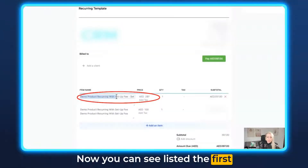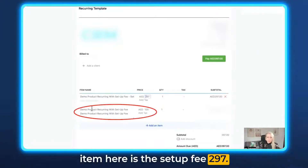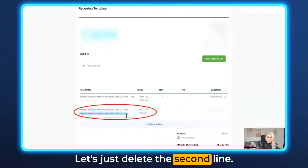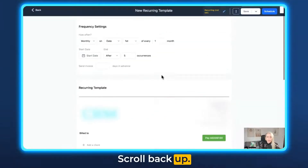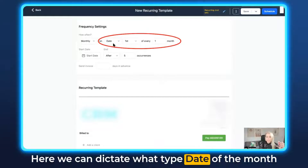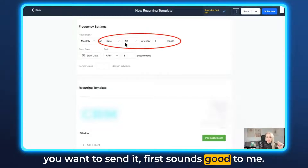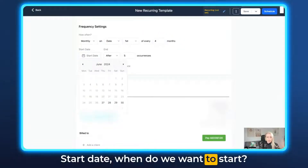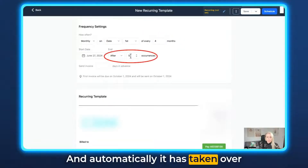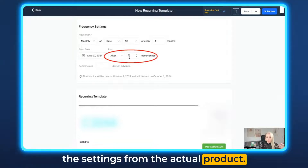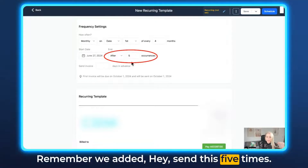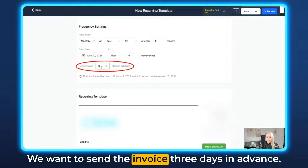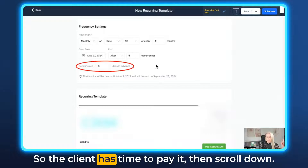Now you can see listed: the first item is the setup fee at $2.97, and the second item is the actual product at $100. Let's delete the second line. Scroll back up. Here we can dictate what date of the month you want to send it — the first sounds good. The frequency is every single month, one time. For the start date, today is good, and it has automatically taken over the settings from the product. Remember we set it to send five times — it's a five-times recurring invoice. We want to send the invoice three days in advance so the client has time to pay it.